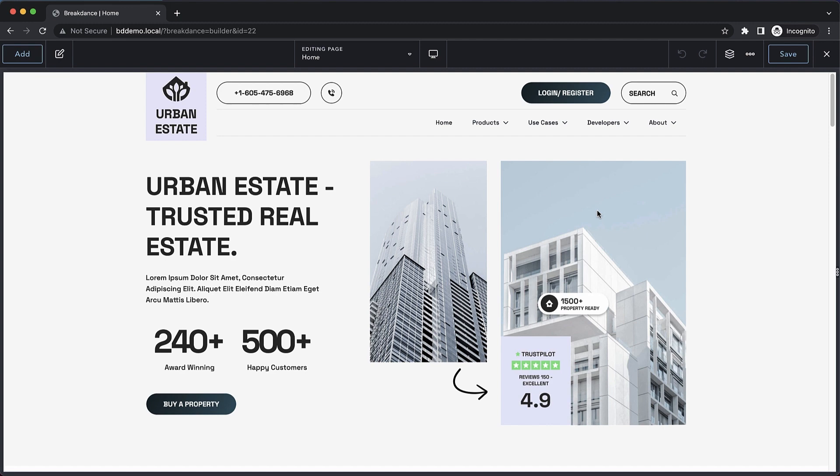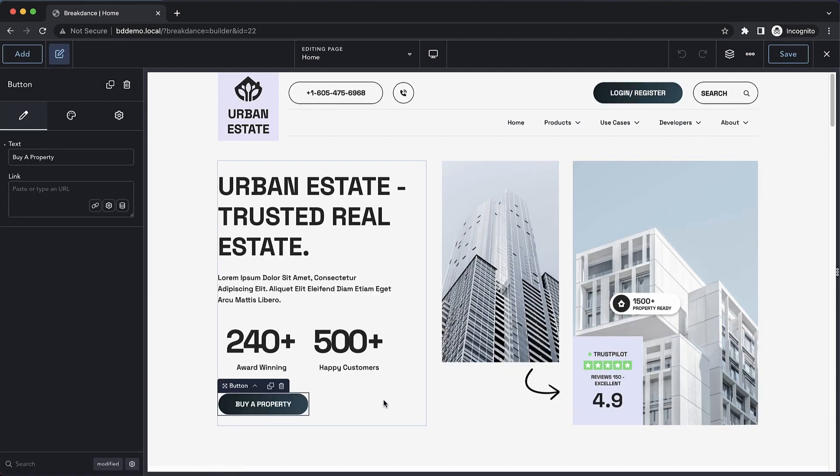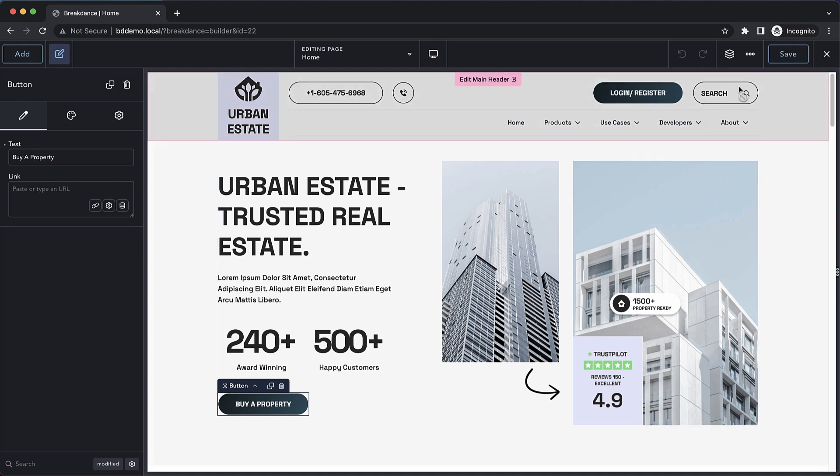So here I've set up my primary buttons to have this nice subtle gradient, but I want to use that same gradient across some other parts of my design. So here's exactly how we can do that.